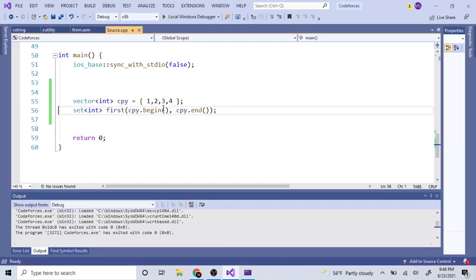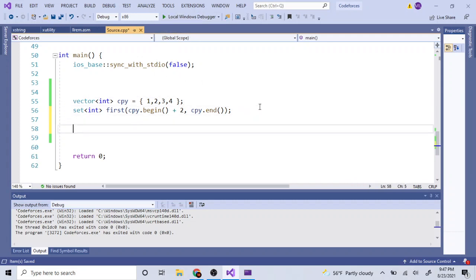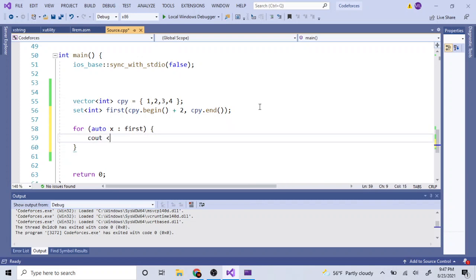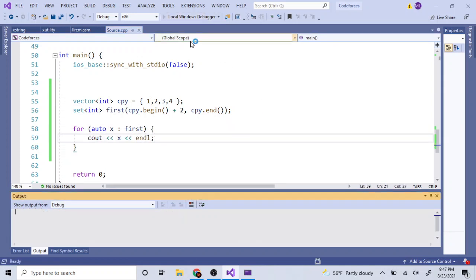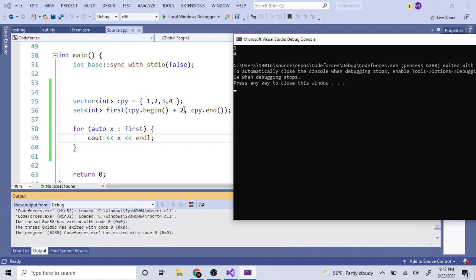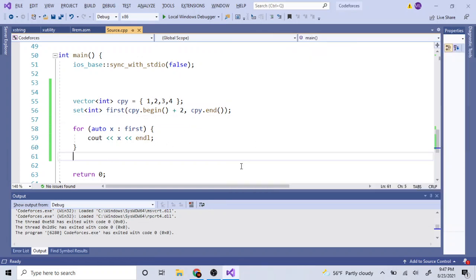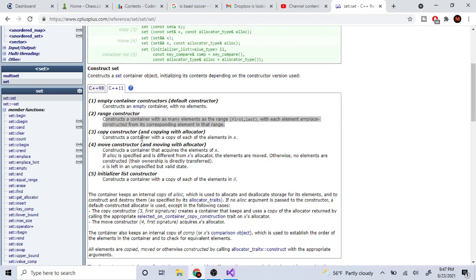If you want to copy only part of the range, you can use an offset — like `copy.begin() + 2` — and that's going to copy everything from the third element onward, so it would copy only three and four, skipping the first two values. So that's the range constructor.